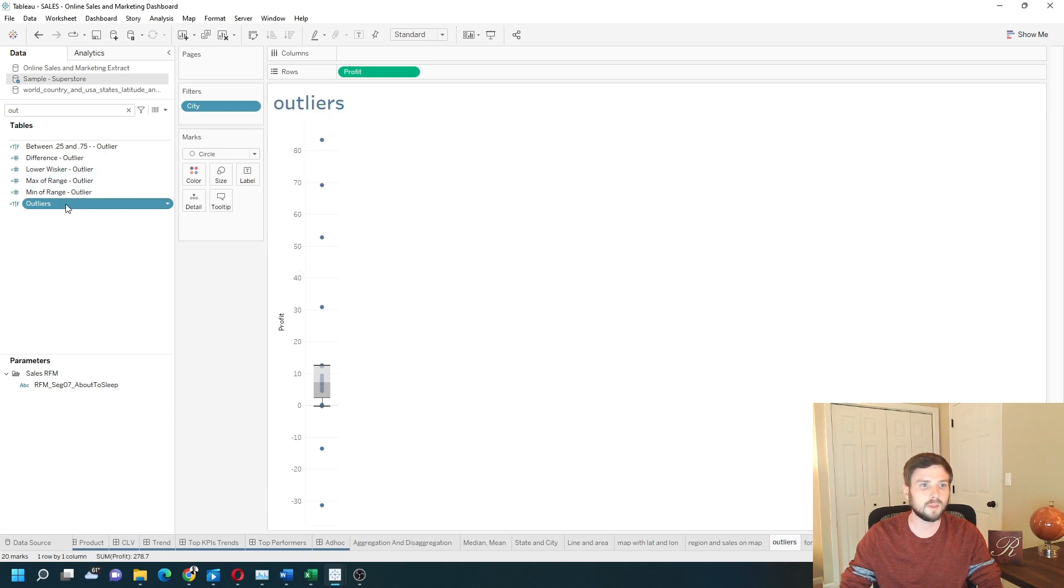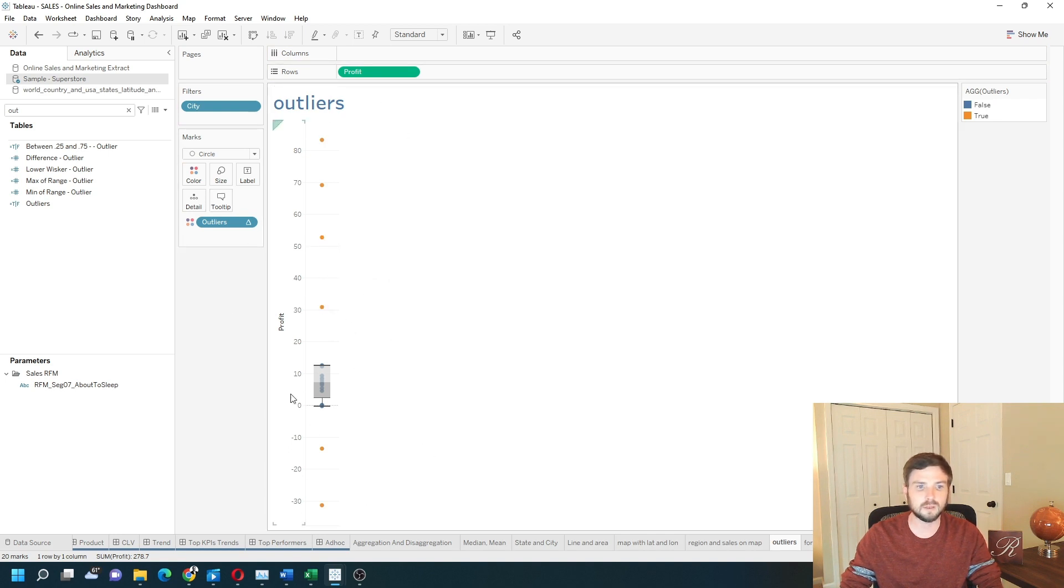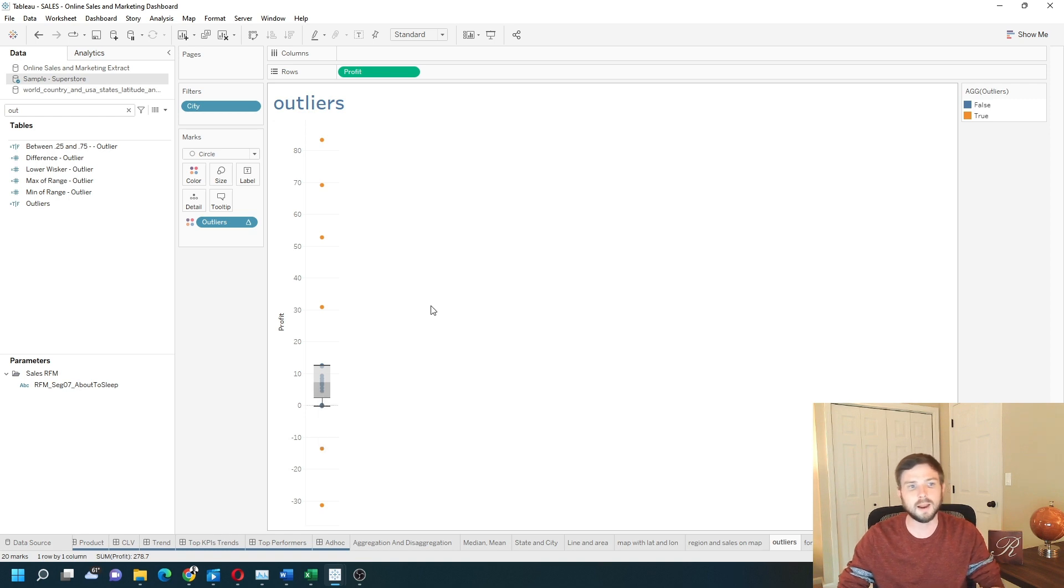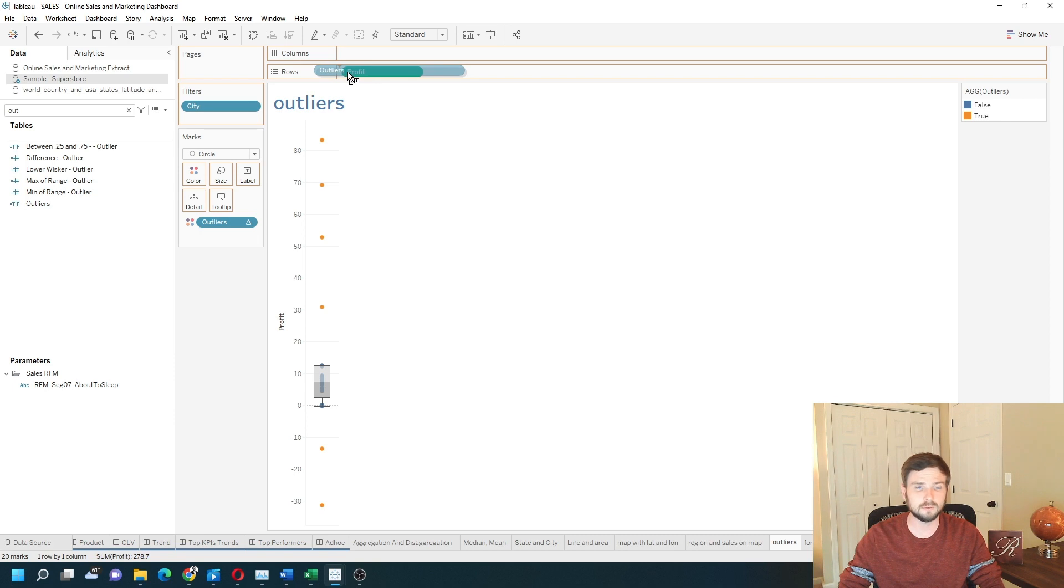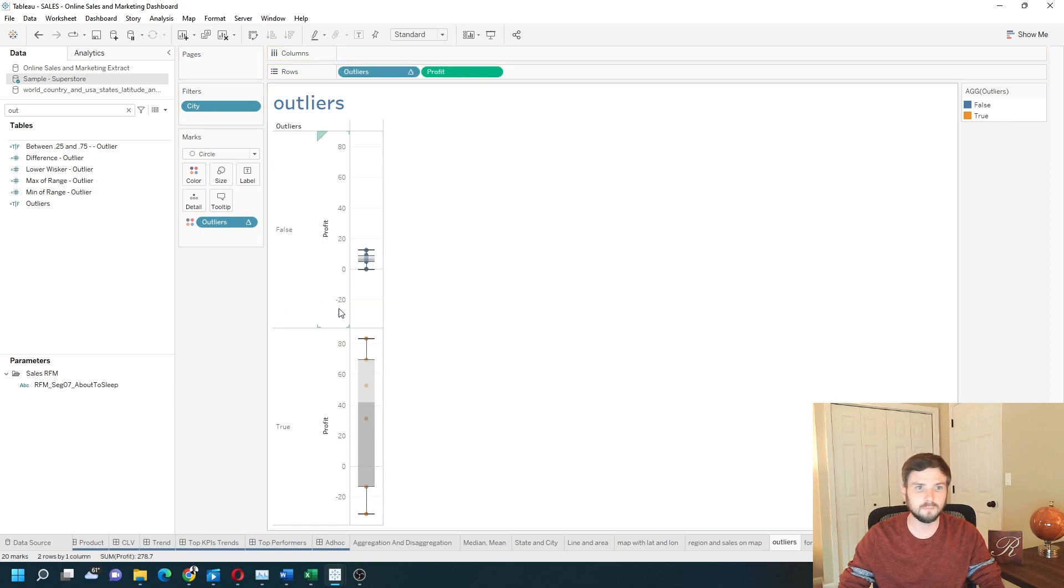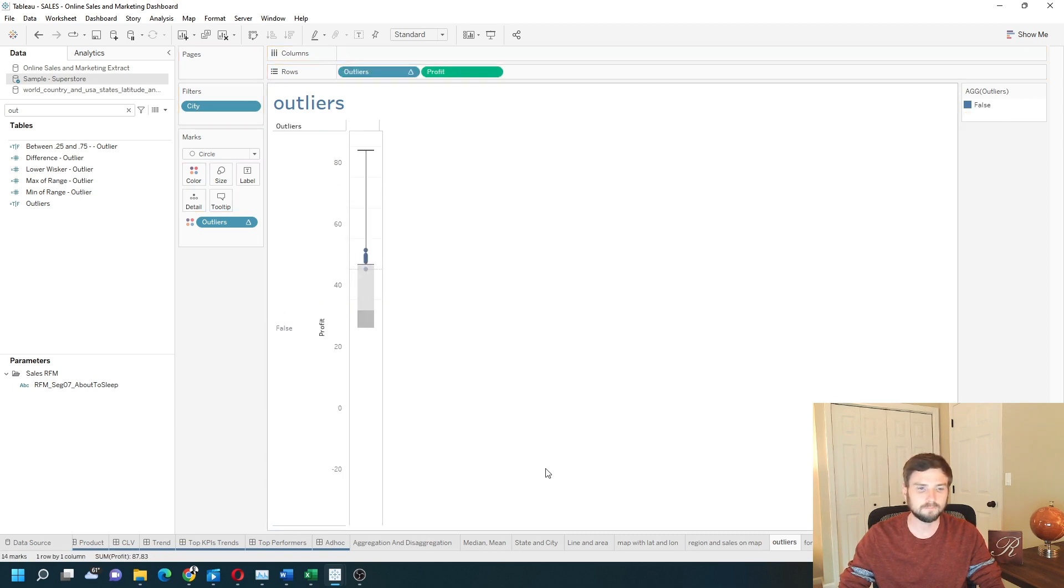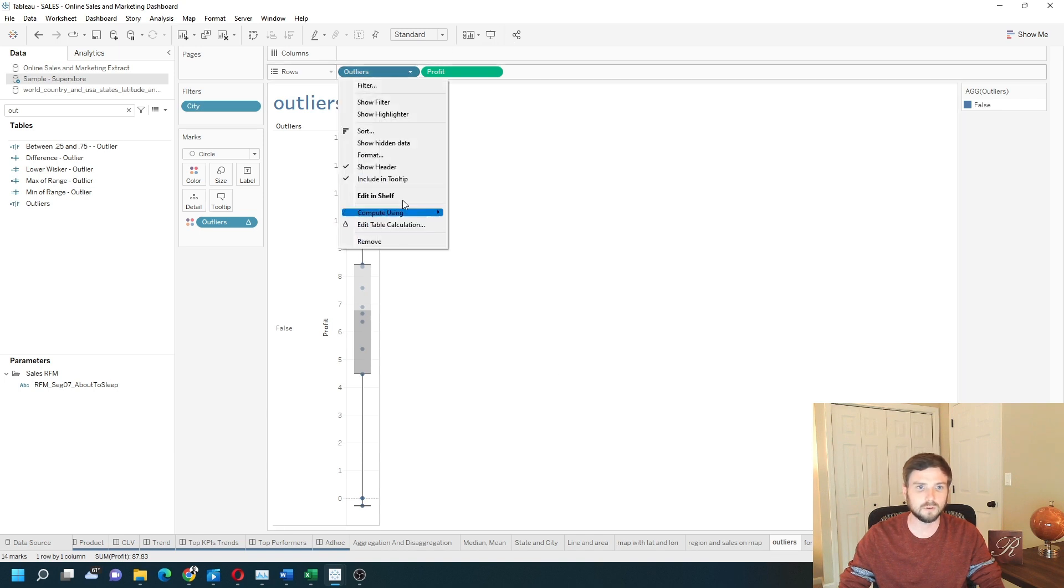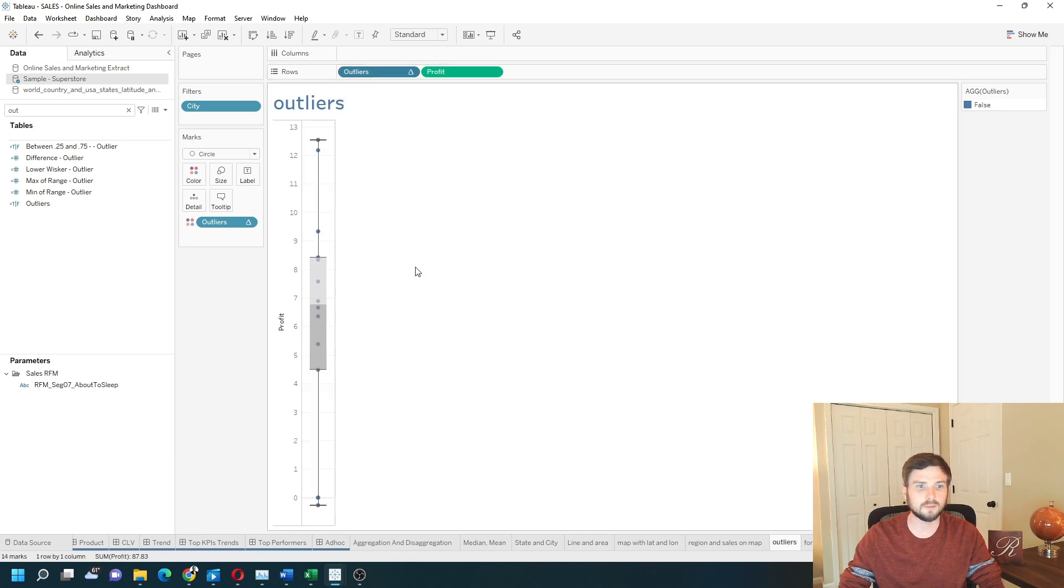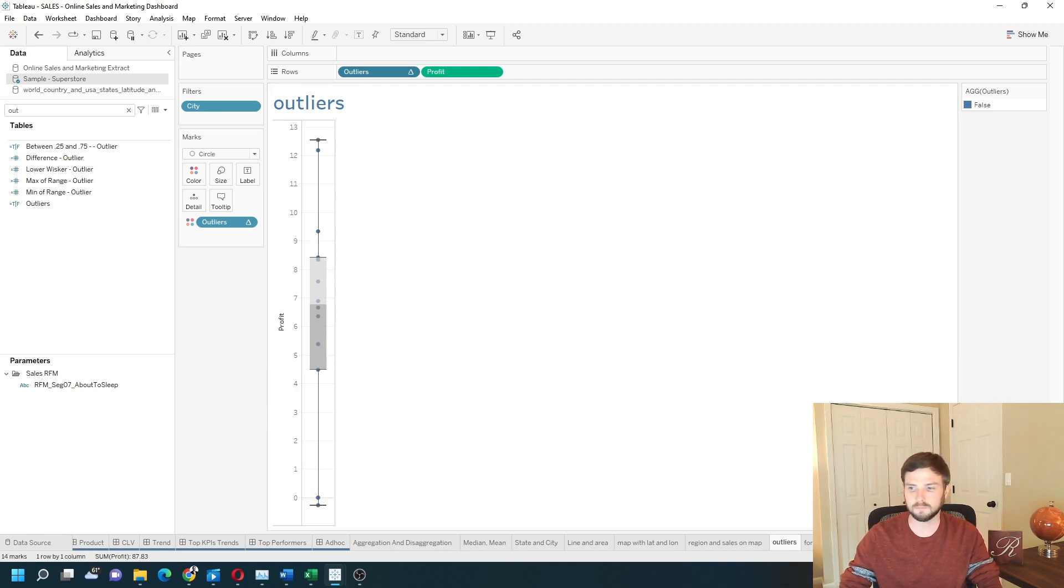Put that onto color. I have orange dots above the whiskers and blue dots within the whiskers. I can hide the orange dots by dragging outliers to rows and hiding true. Can also un-show the header on outliers. So now we have just our values that are not outliers. Hope this helps.